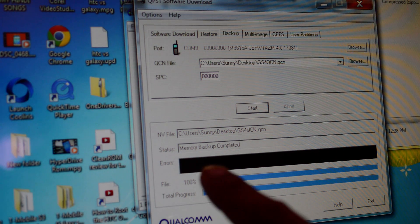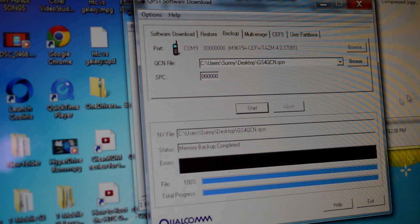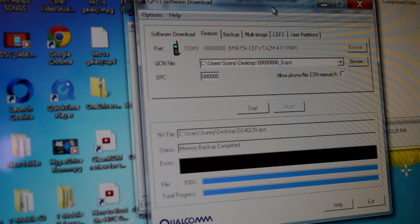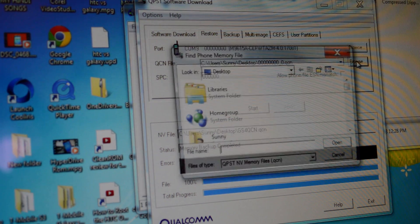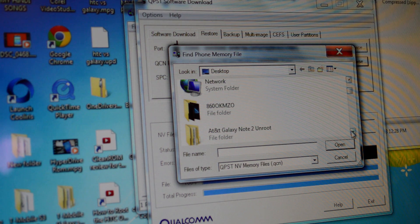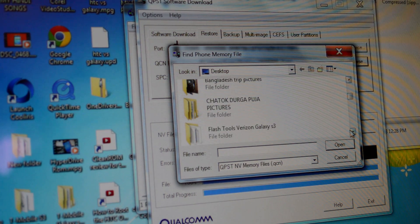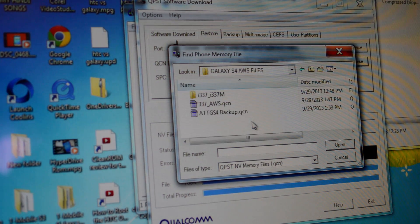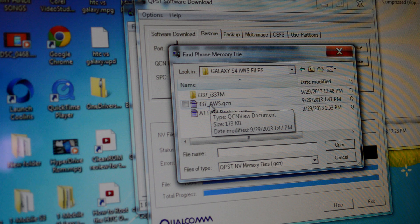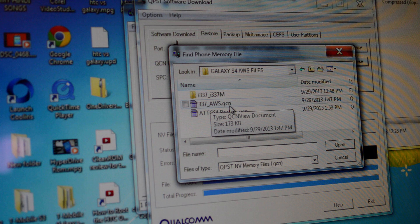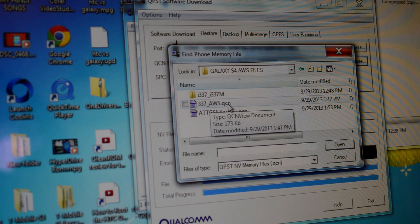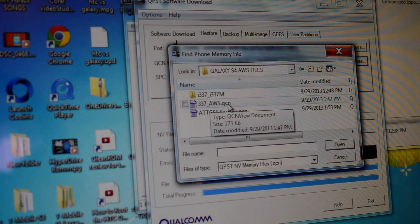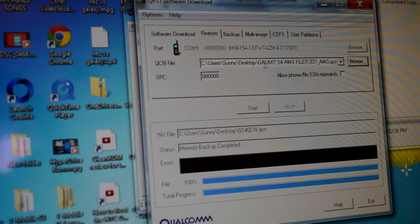As you can see right here, Memory Backup is complete. Now we go to Restore. Now we're gonna restore the file, the one you downloaded. I'll show you guys before. I have it here, okay, this file right here, 337 AWS QCN file. Now this is the file which is going to open the band for the T-Mobile HSPA Plus.